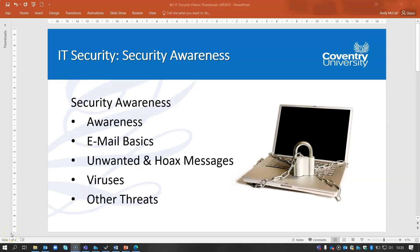Welcome to the first of four bite-sized videos on the IT security unit covered in the ICDL Foundation qualification, which stands for International Computing Driving License. This video will cover security awareness, and the areas covered are displayed in the bullet-pointed text. We hope you enjoy this video.